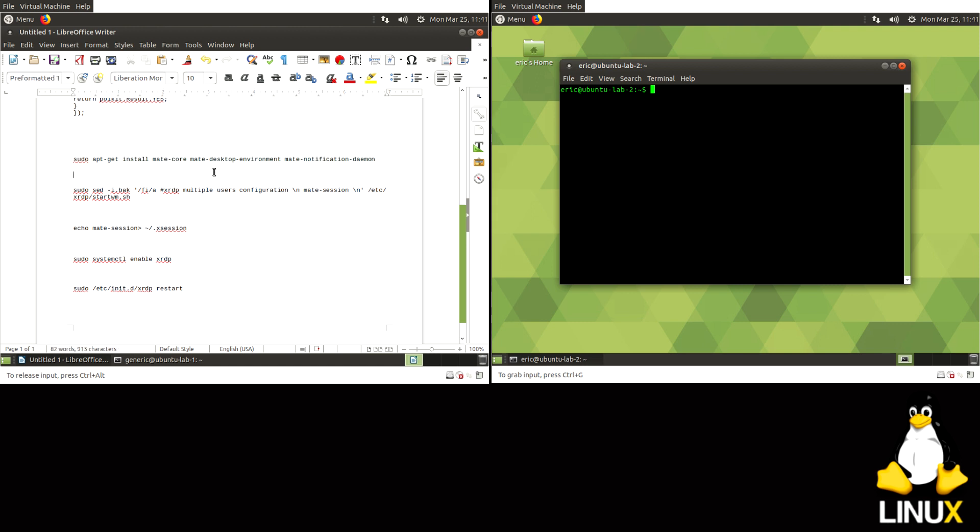Because from what I've read, some people are having trouble with like Gnome 3, or Cinnamon, or other things like that, like if you're running Mint. So you may need to install a version of Mate Desktop.